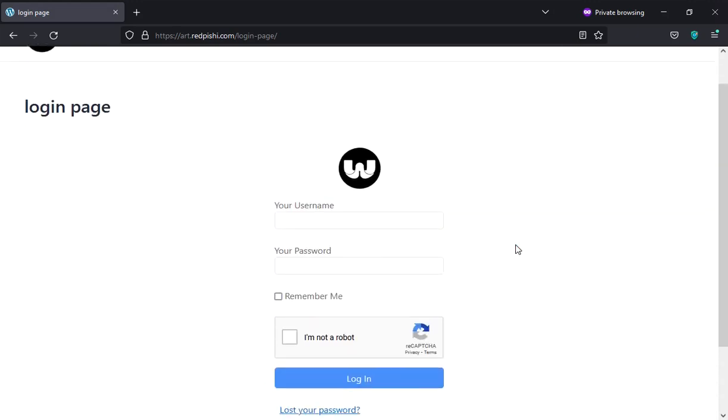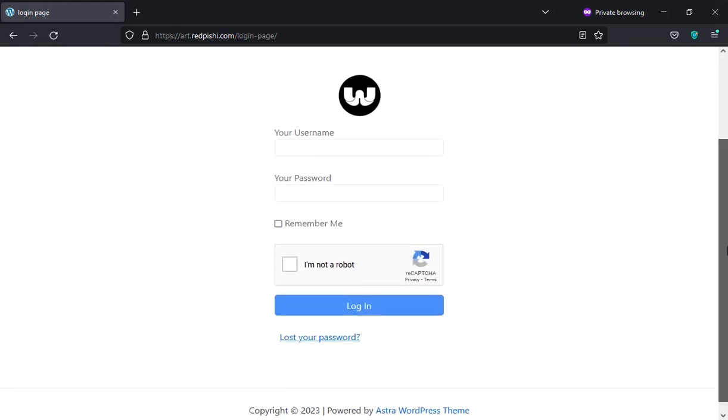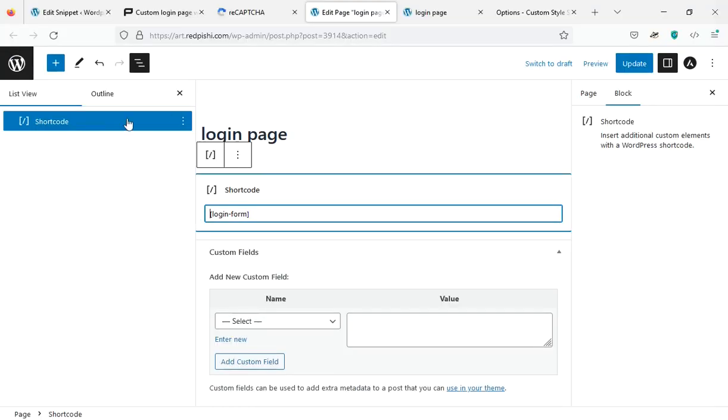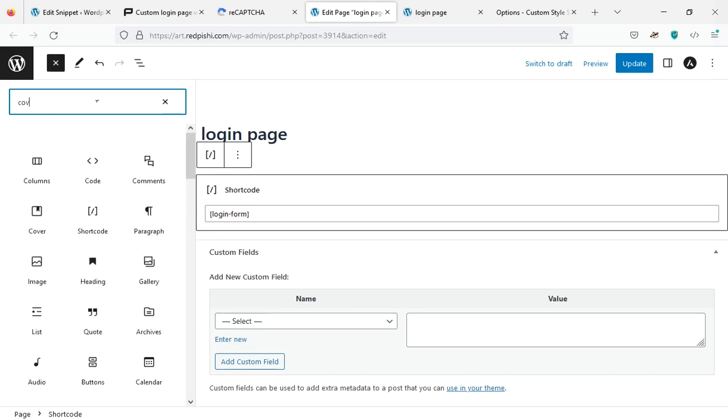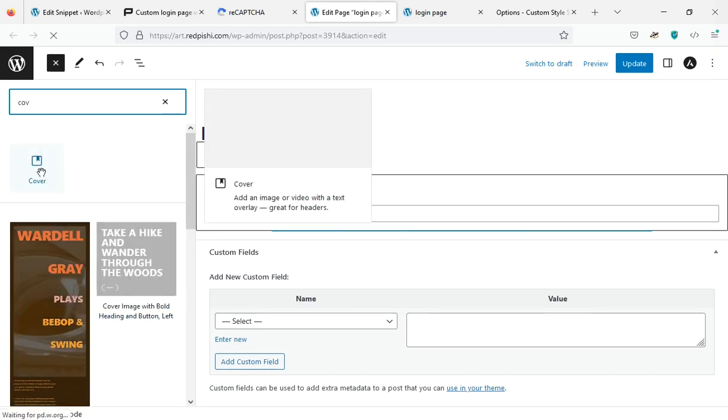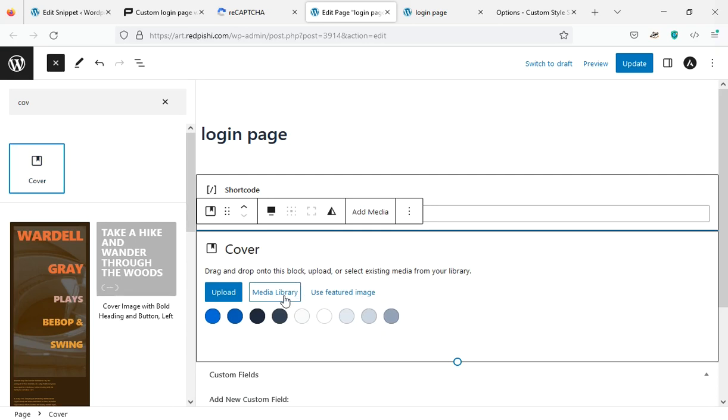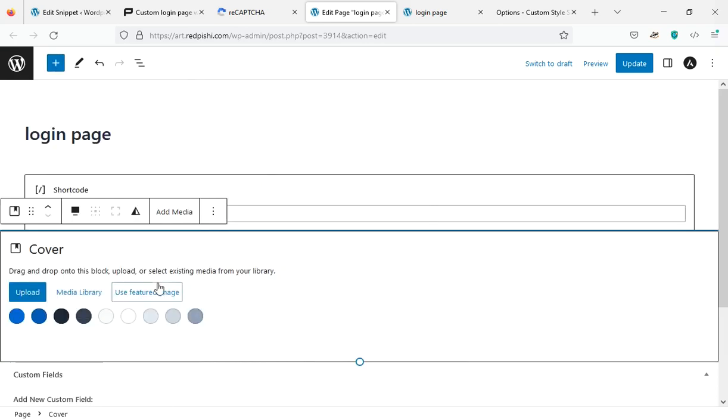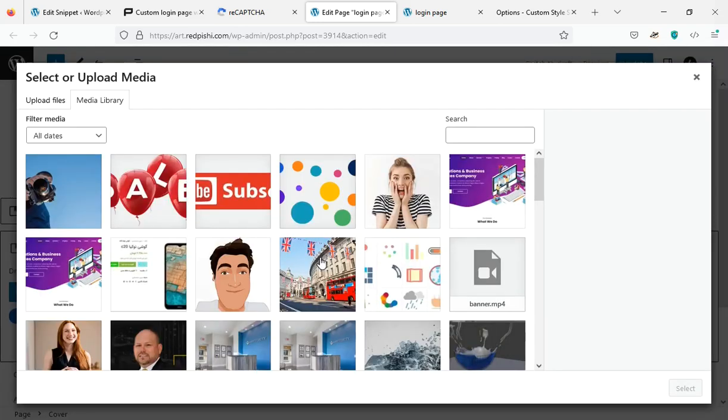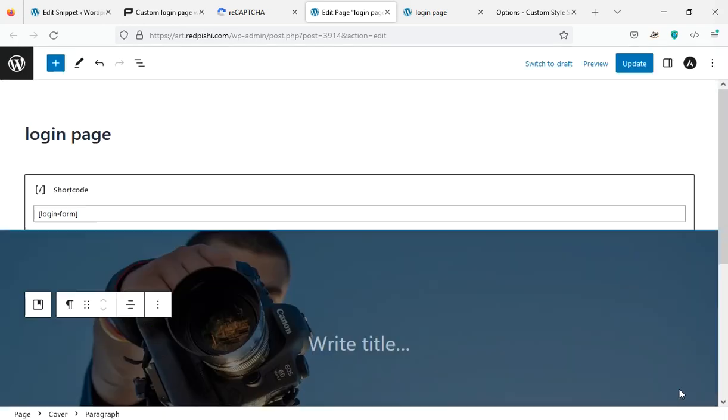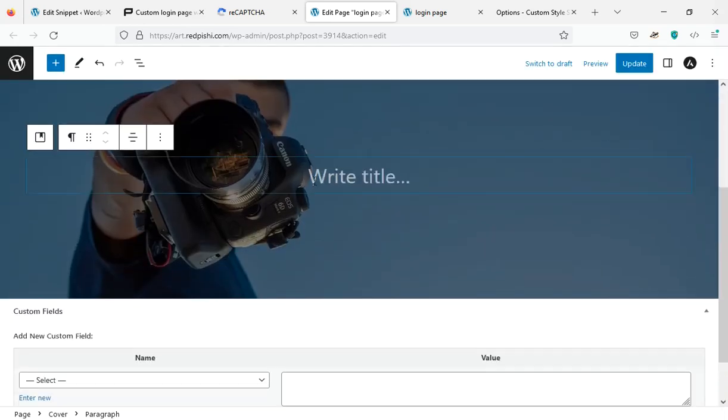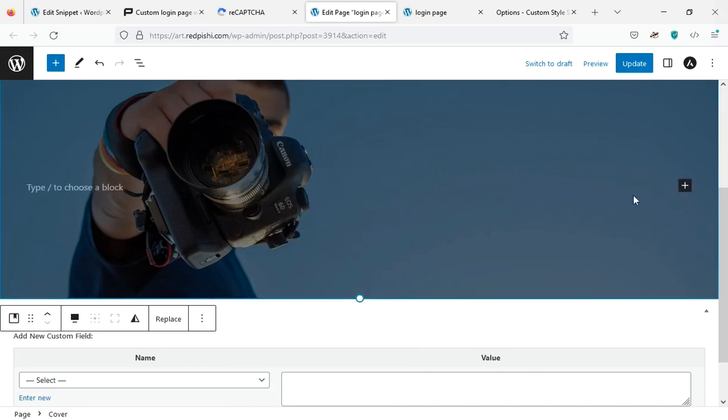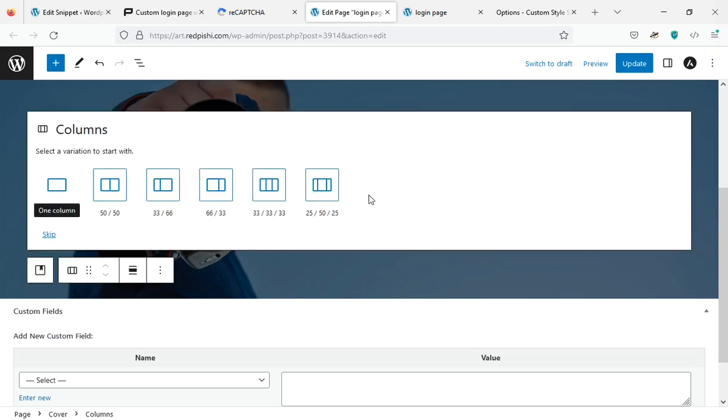It's time to put your personal touch on the login page design. I add a cover block to the page. I choose this photo that is related to photography. We don't need this paragraph block, I will delete it. Now I add a columns block to the cover block.